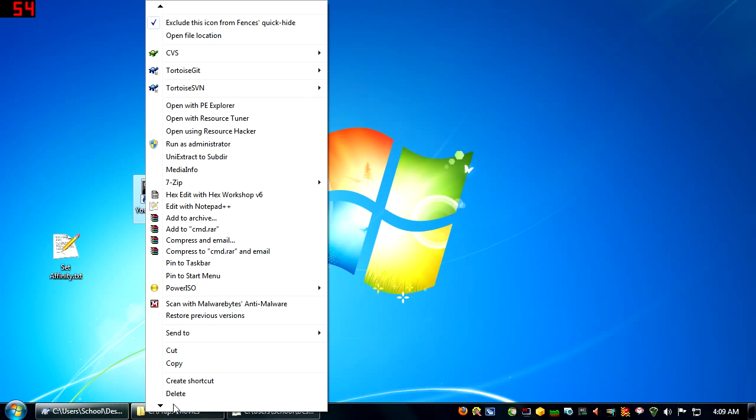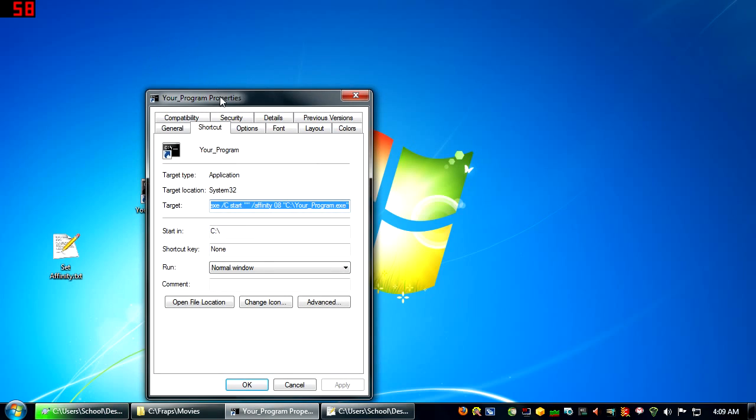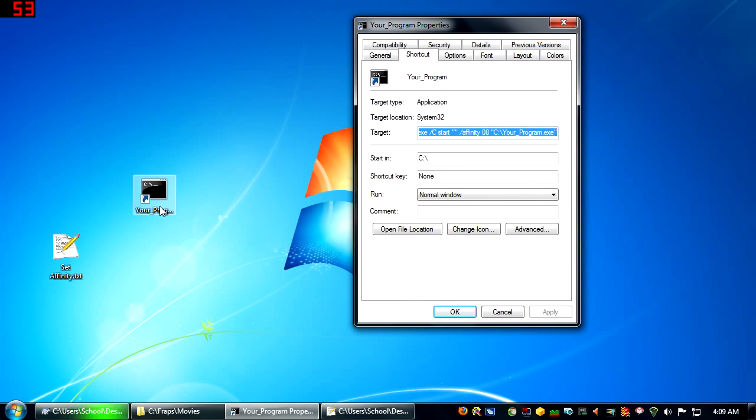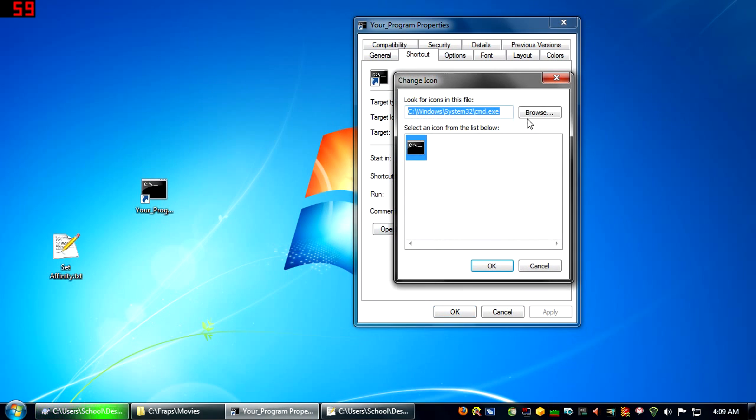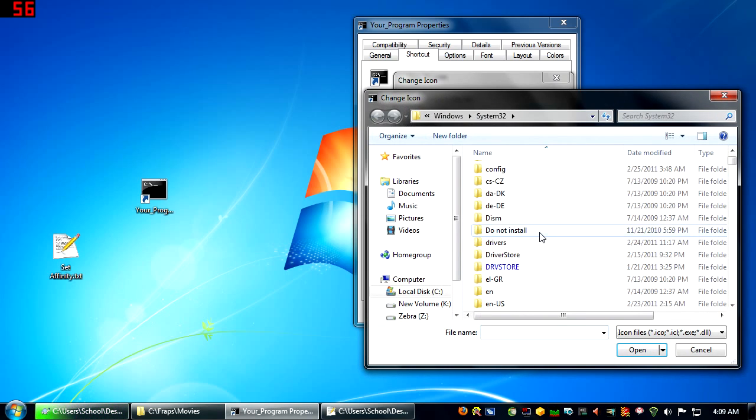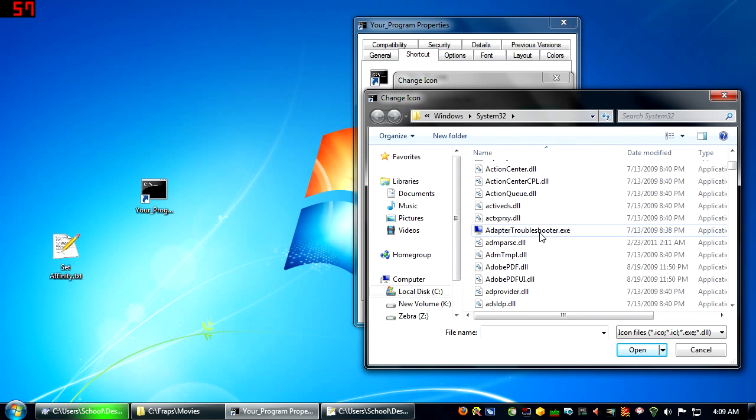And when you do this, it'll change your icon to CMD by default. So if you don't like that, just go to wherever your favorite program is, select it, and choose the icon you would like.